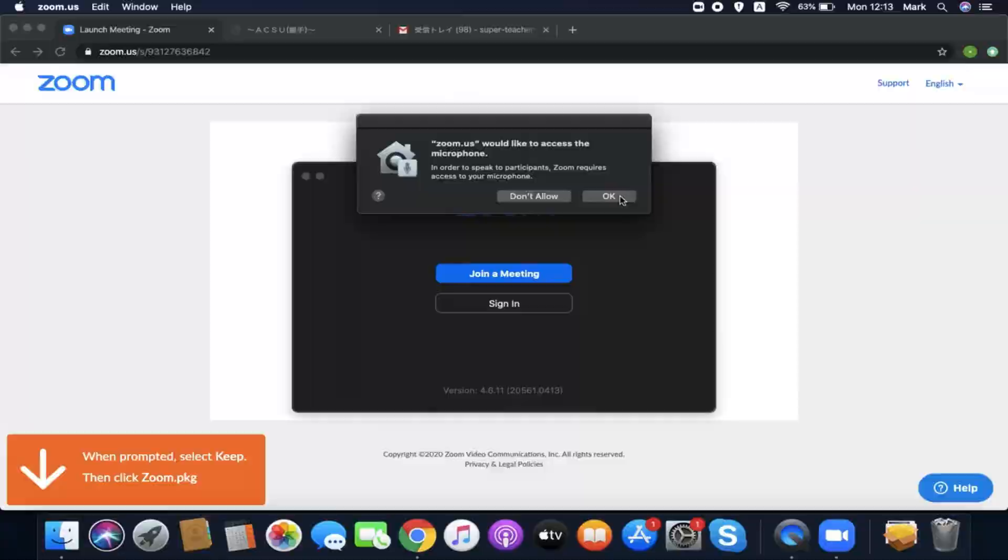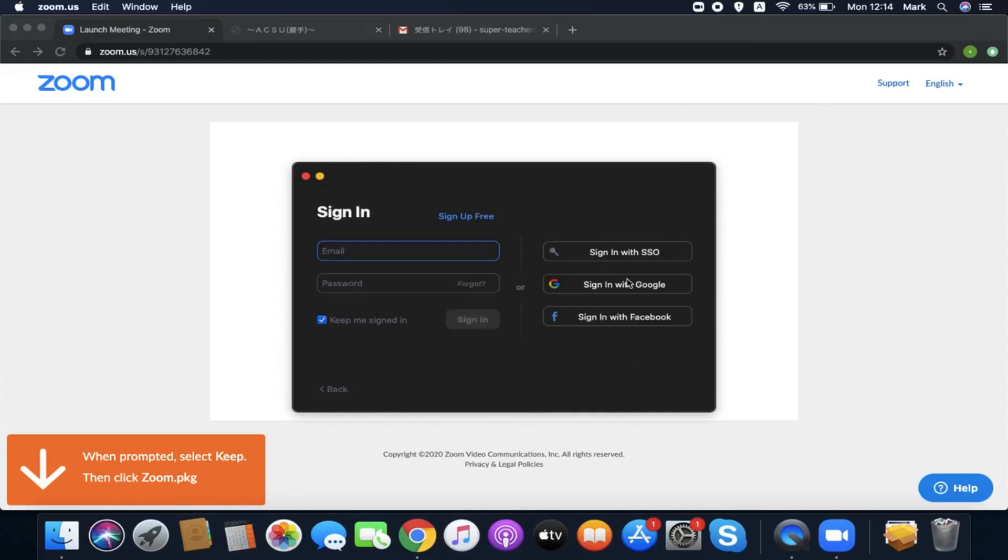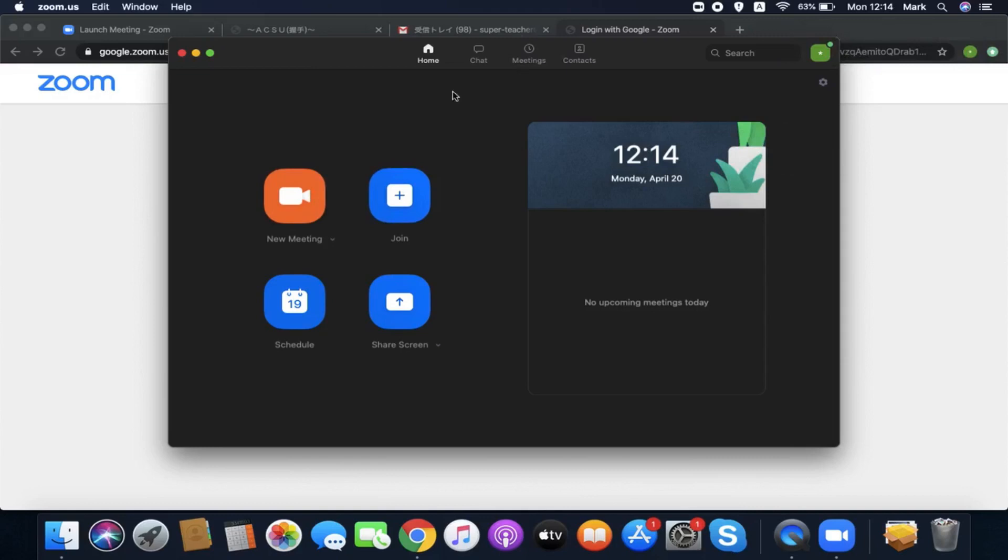So here we are in Zoom. Sign in with Google. This will take you to your choice of accounts. When you get to Zoom, this is what your Zoom page looks like. You can start a new meeting, you can join a meeting. If you click to start a meeting, you can test whether everything works.